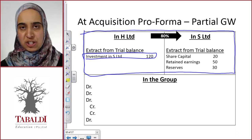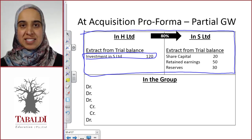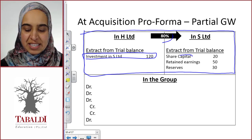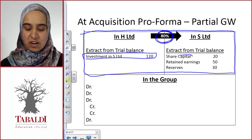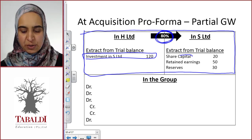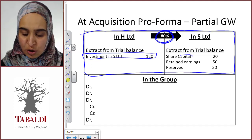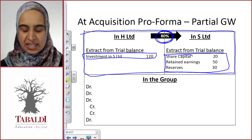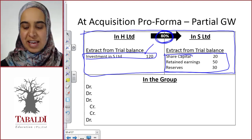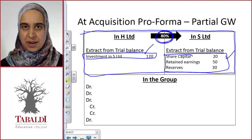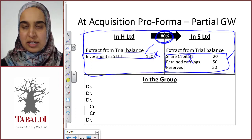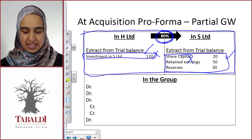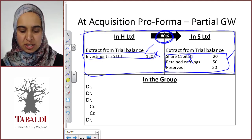When H Limited buys the shares of S Limited, it doesn't buy just the shares — it buys the entire equity. In this case, not full equity, but 80% of the equity of S Limited, not just 80% of the share capital. In S Limited, we have all of the equity. So in the one company we have the investment in the equity, and in the other company we have the actual equity. Because this is the same thing, in the group financial statements these two need to be eliminated — and that is exactly what we do in the at-acquisition journal entry.